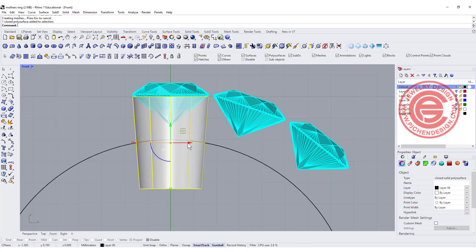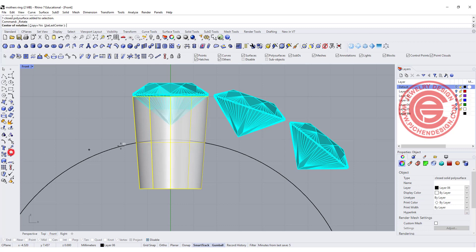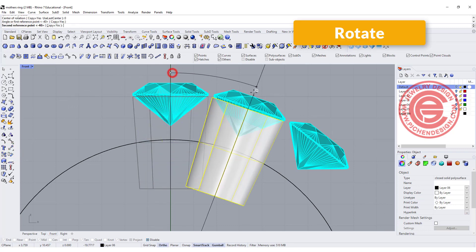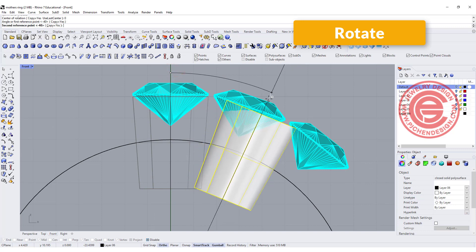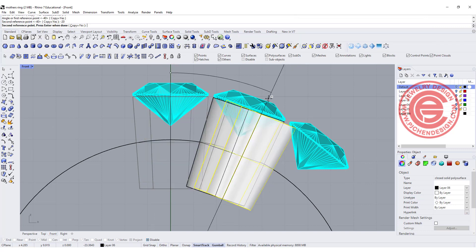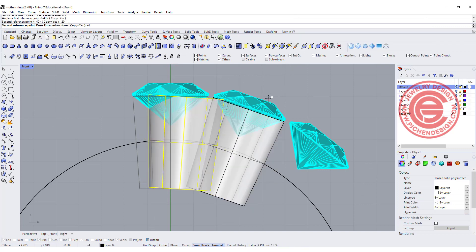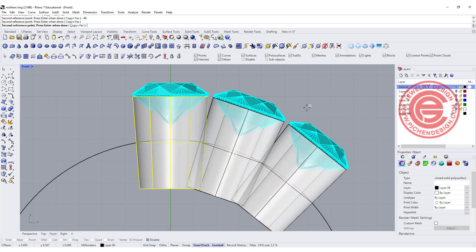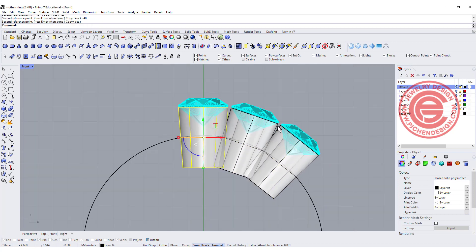If that looks good to you, you want to duplicate it to the other side, so we're going to use the same command for rotate, snapping into the zero and rotating the same degree minus 20, minus 40, and we get something like this.